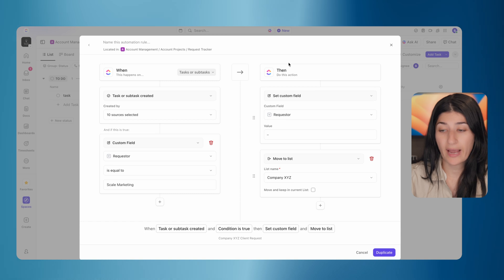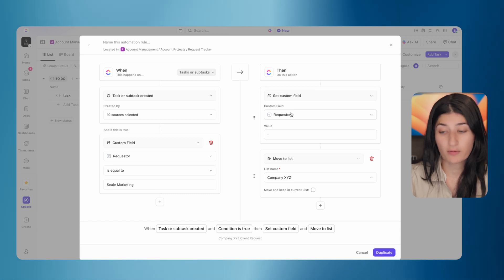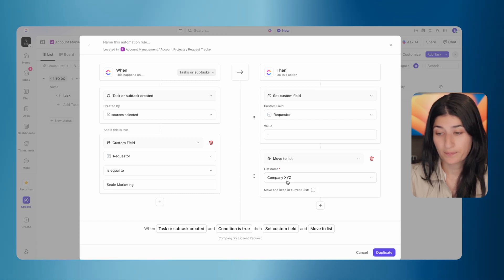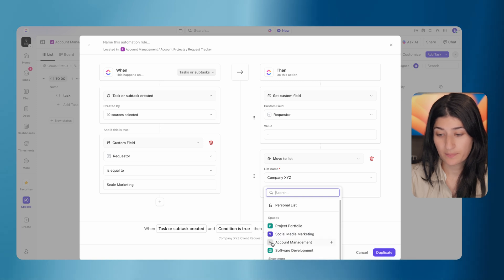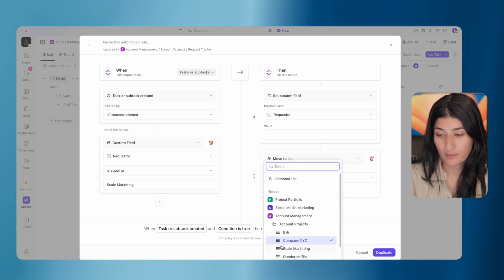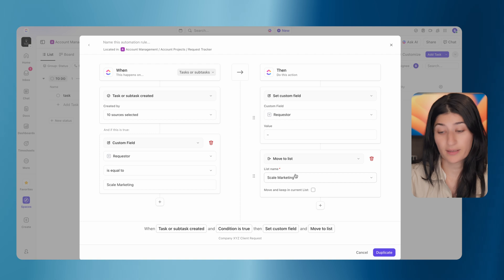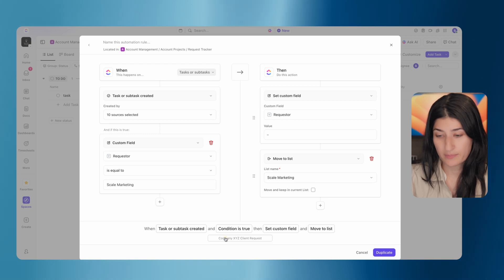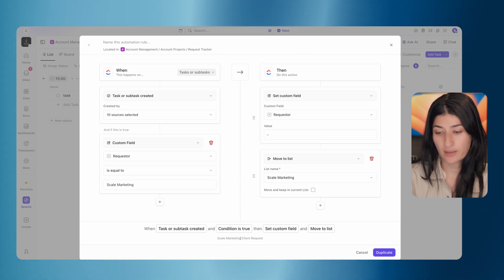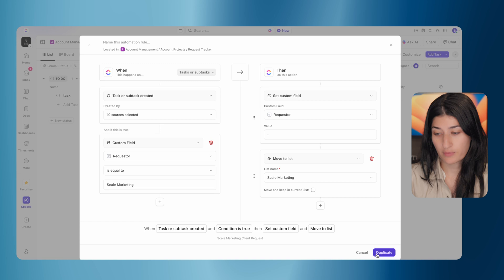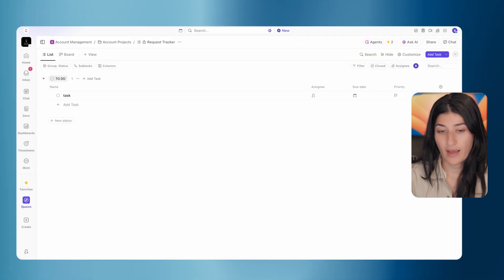I'm going to go ahead, my action, I'm going to remove the value from requester. And I'm going to move this rather than a company XYZ. This is going to then move to scale marketing. And I'm going to update the name of this to scale marketing client request. All right.